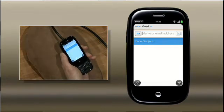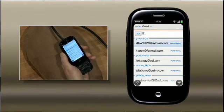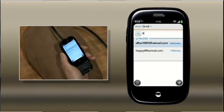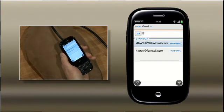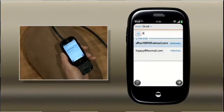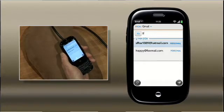I can type an email address straight up, and as you'd expect, if I start typing, we automatically start searching through contacts. But with Synergy, we're searching through all of your contacts across all those different accounts. So all your email addresses are brought to your fingertips, regardless of which account those email addresses live on or which account I'm sending the email from.